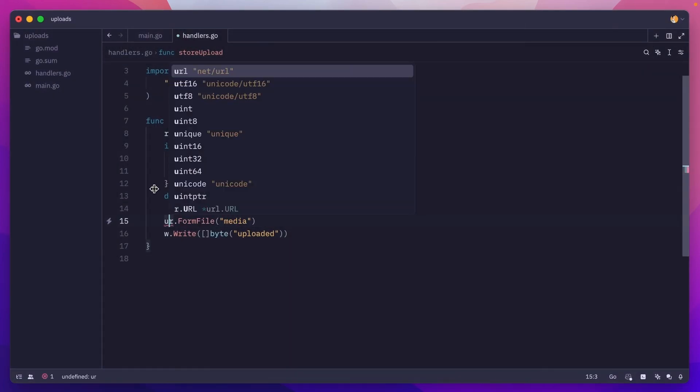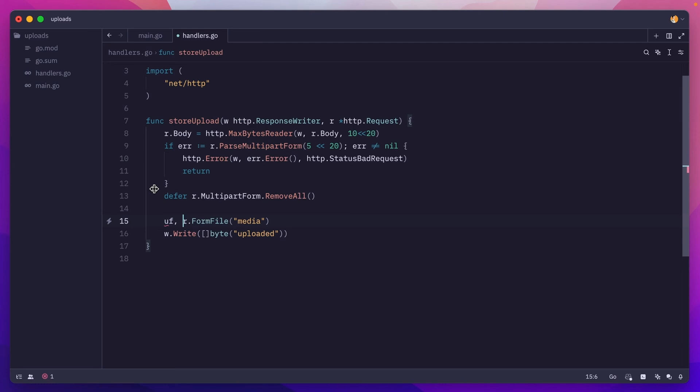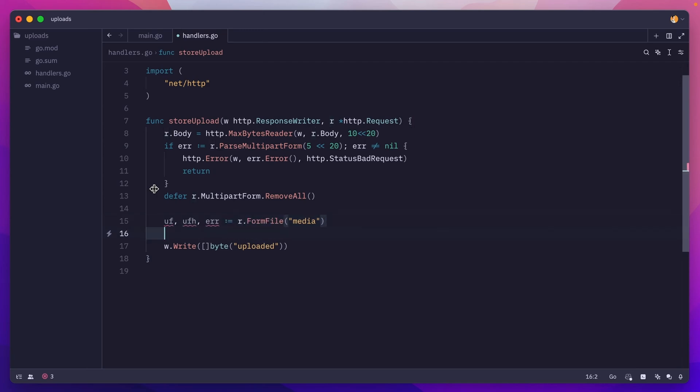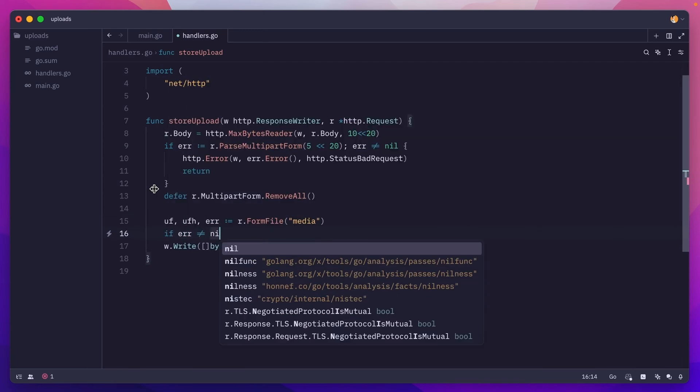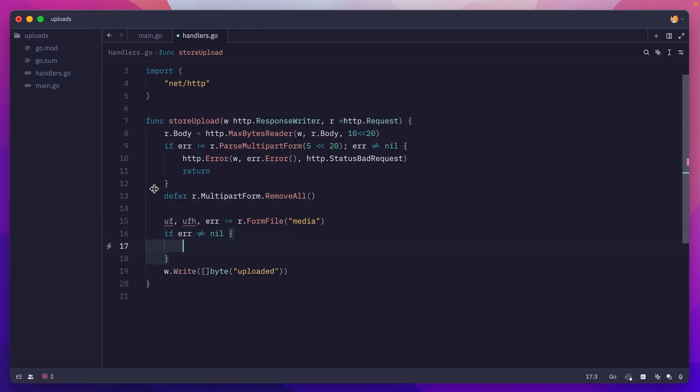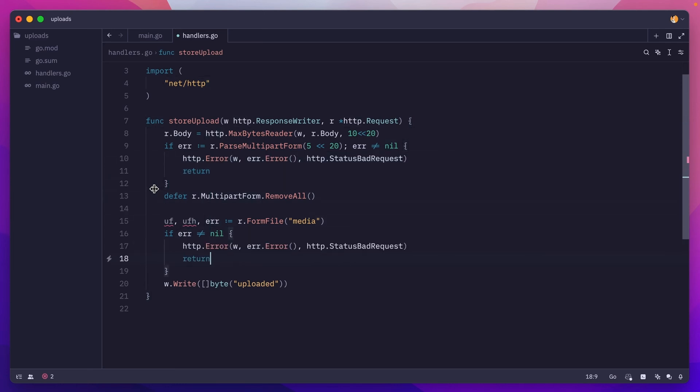I'll call it UF, the uploaded file header. This will contain metadata of the file and any possible error while trying to read the media file. We'll check for the error, and if we have one, we'll just return a bad request.